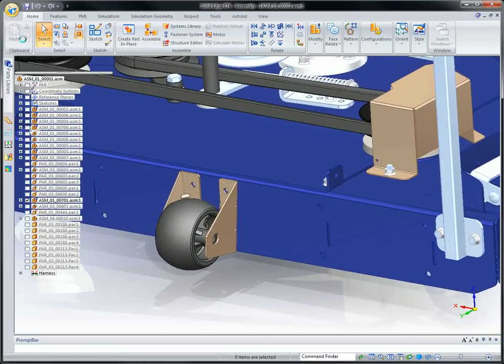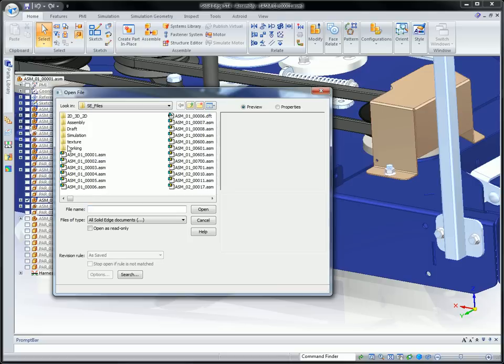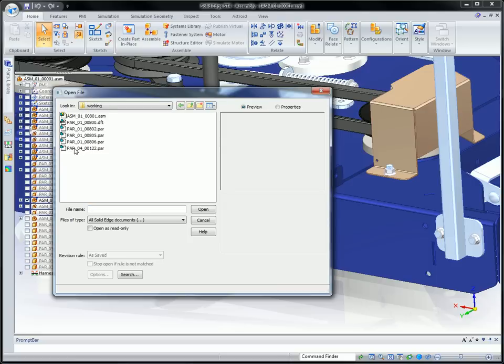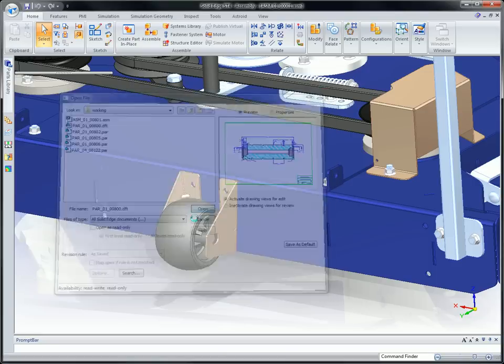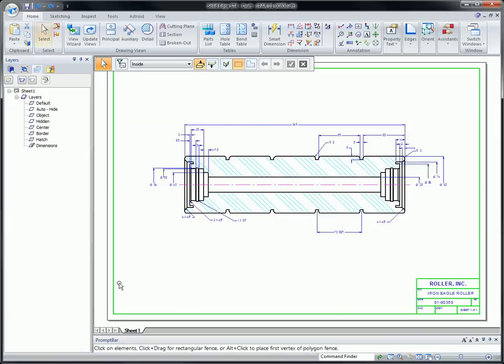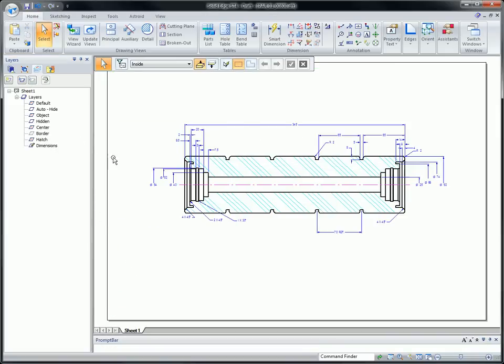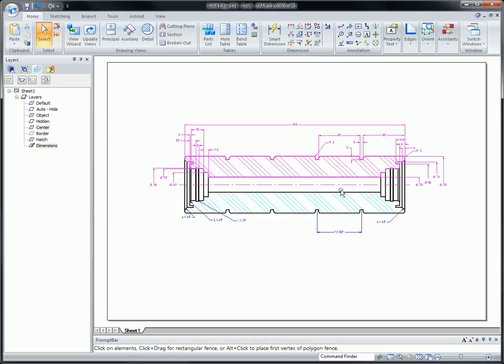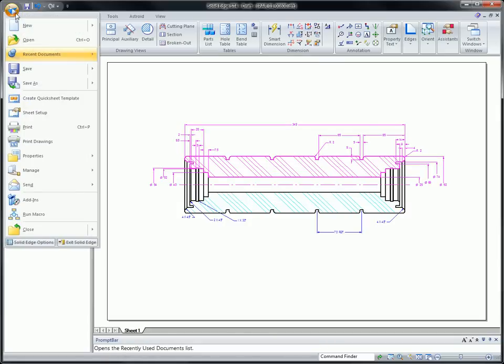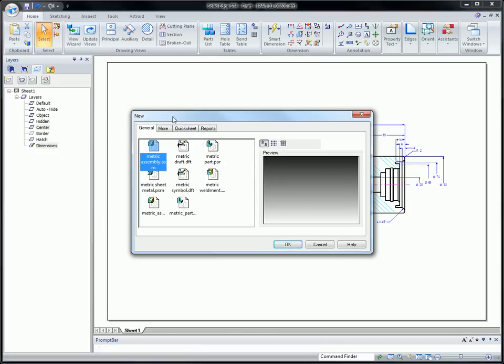One key aspect of Solid Edge is its ability to leverage 2D drawings into the 3D process. Here, we'll reuse an existing 2D drawing to start a new roller design. Details and intent defined in the 2D drawings are automatically transferred to 3D and quickly give us a starting point.